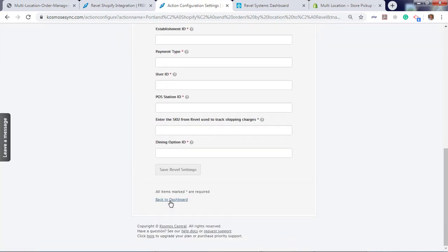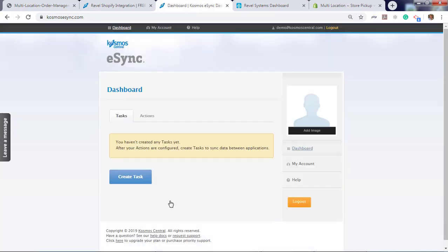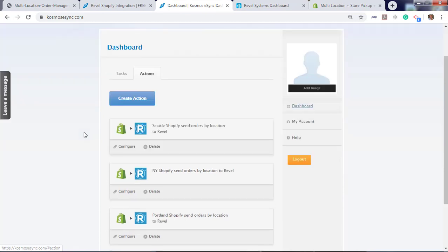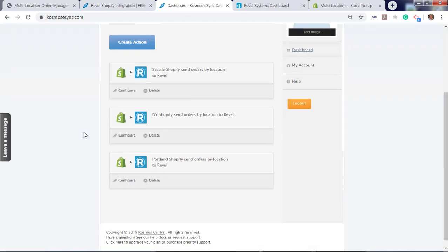Go back to dashboard. Now that we added our order actions, we need to add one more action to update a tag in Shopify. This will prevent duplicate orders from entering your point-of-sale.